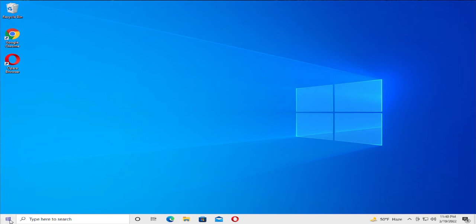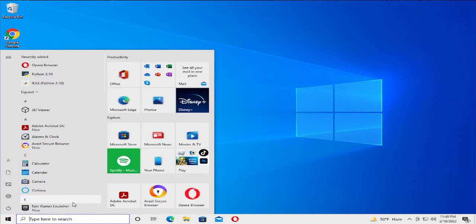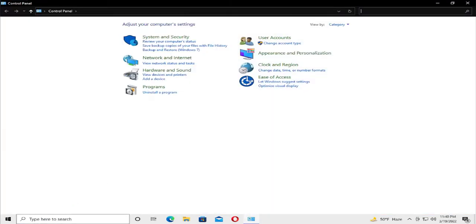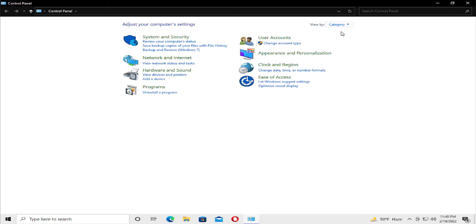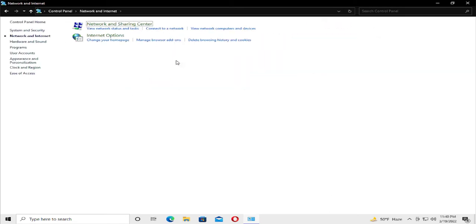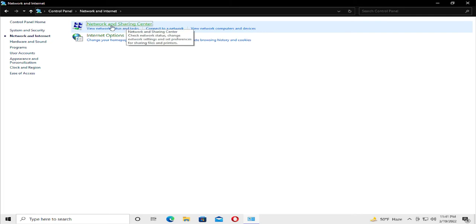Go to the start menu and type control panel and hit enter. In this window select category and click on network and internet, then select the first option network and sharing center.